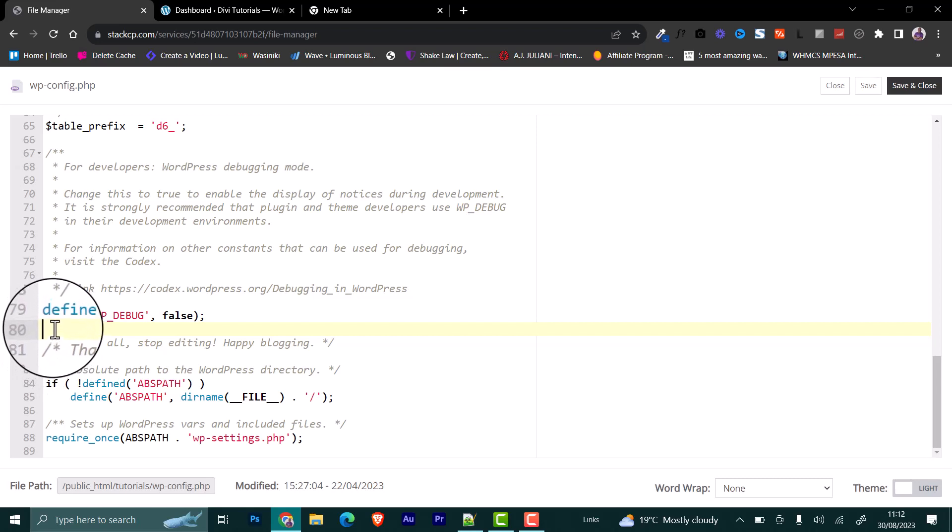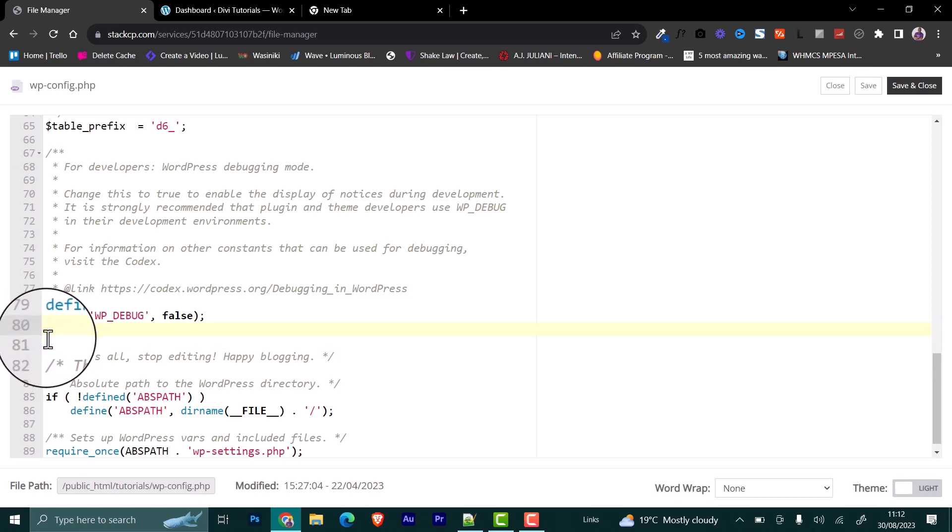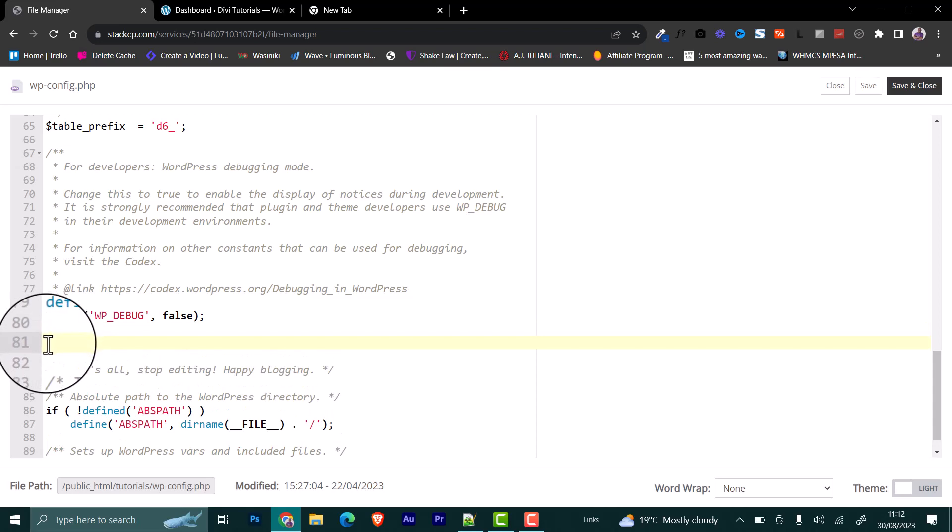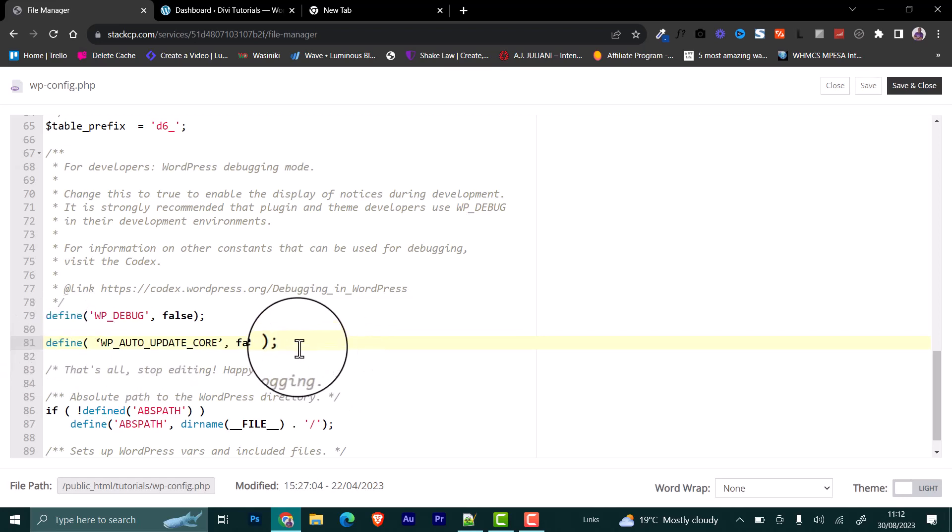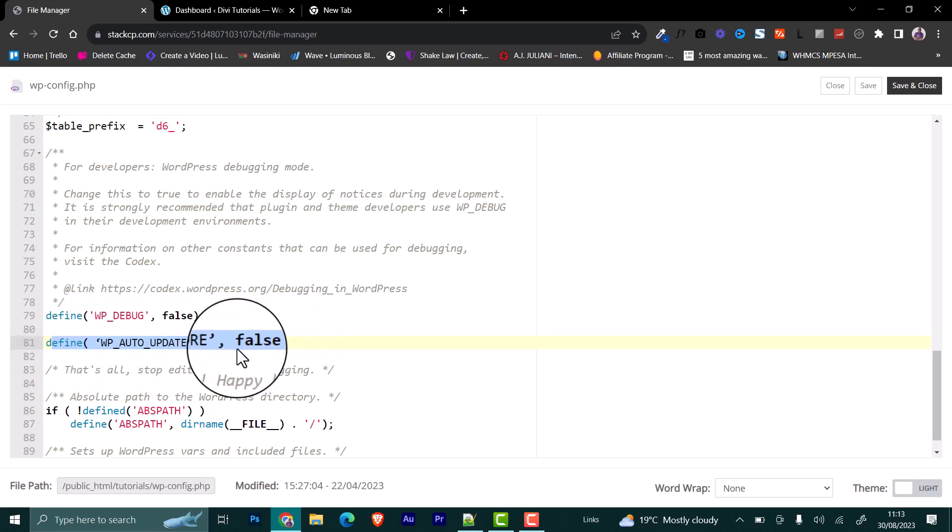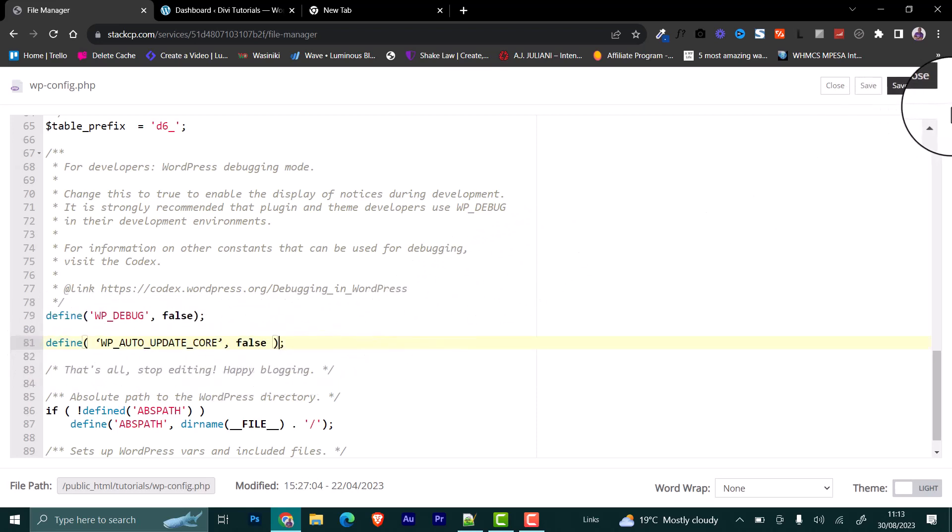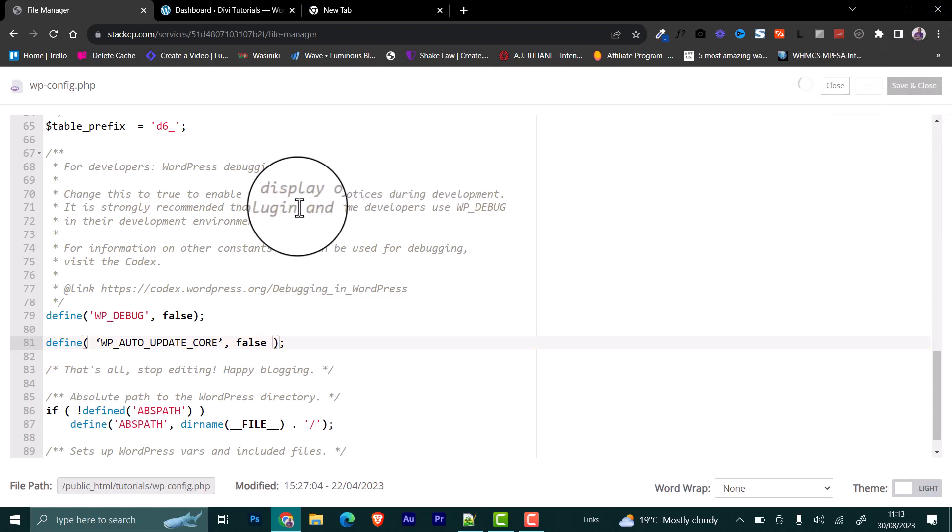We can enter once and then come twice, then insert our code here. You paste that code there. You see, this is the code. Once you've pasted it, you can click save and close.